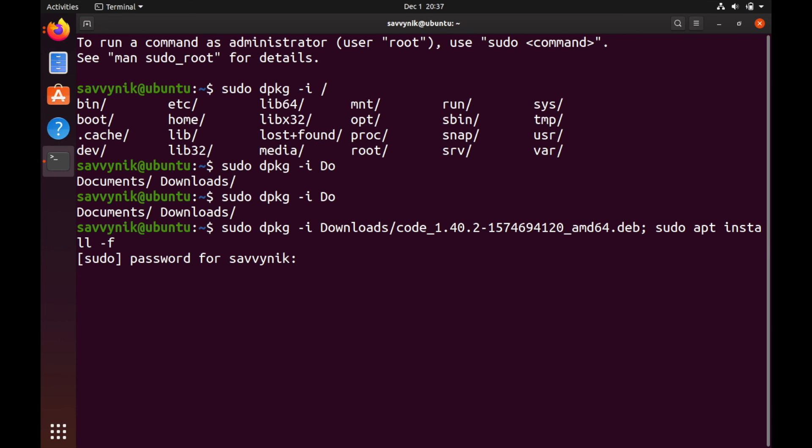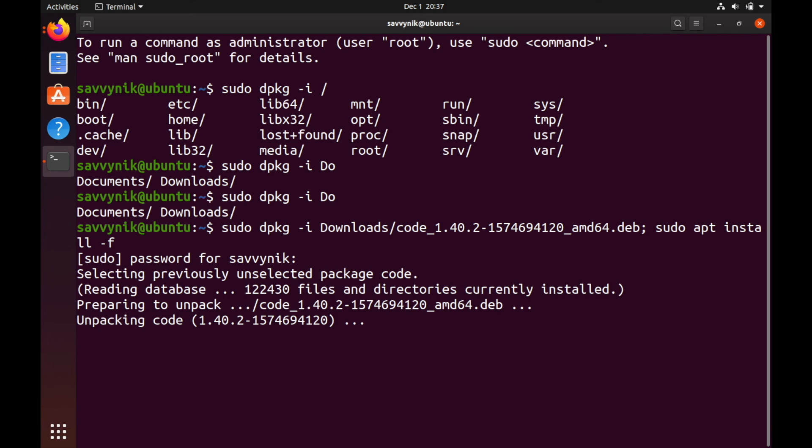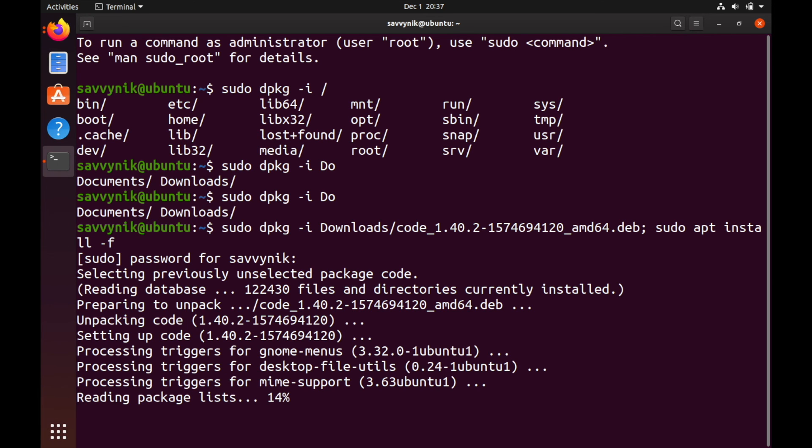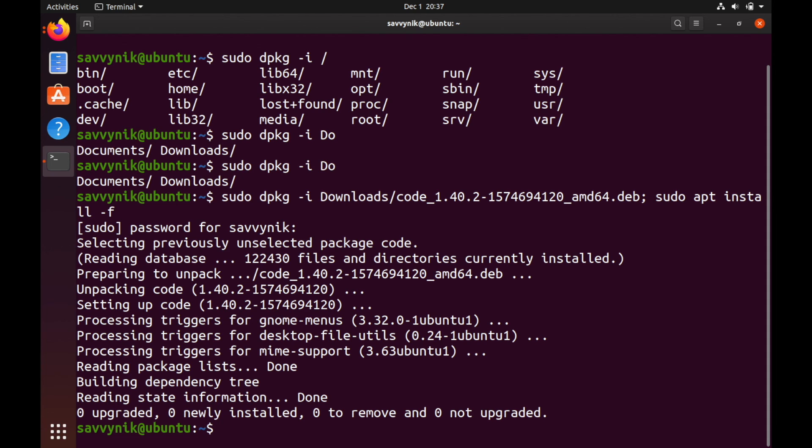Once you have that, go ahead and press Enter. It's going to ask you for a password. Put it in. And give it a moment to unpack the package. And install it. And after everything's done running here, we should have the Visual Studio code now installed. So let's go ahead and check.